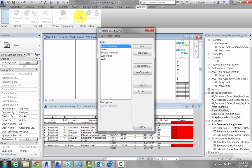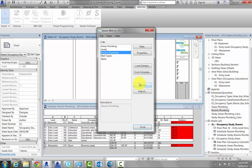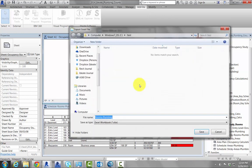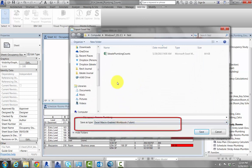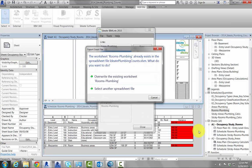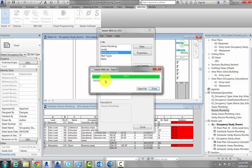We'll start our first step by using ID8 Bimlink to extract room-based data into the Excel file. Though we'll be using rooms in this example, areas can also be used. We've already set up a link which aligns with the data as specified in the Excel file. We'll select Export and then be sure to change the type to XLSM — this lets us overwrite one of our worksheets within the file we just reviewed.